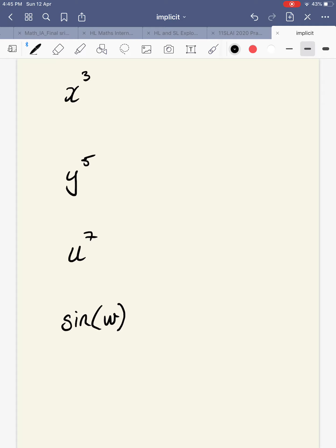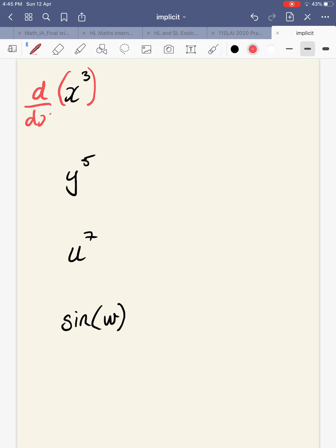We can find the derivative of just these simple terms and then interpret what it means. To find the derivative, let's think about the notation. I'm going to differentiate this expression with respect to the variable x. So we're going to do d by dx of x cubed, and that clearly is 3x squared.